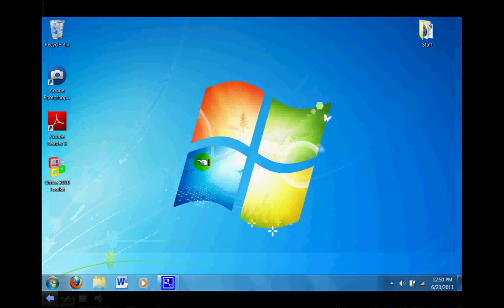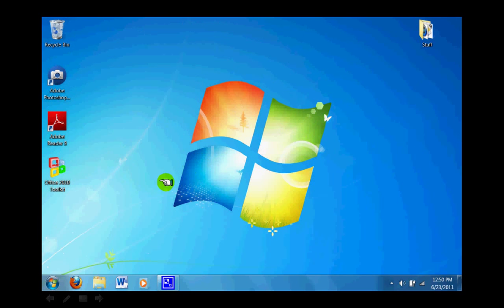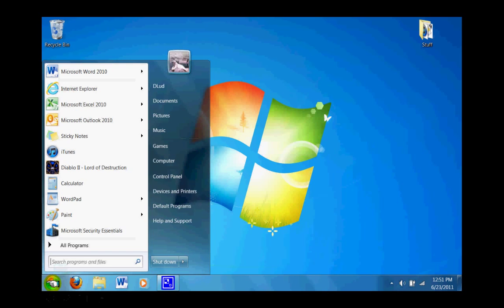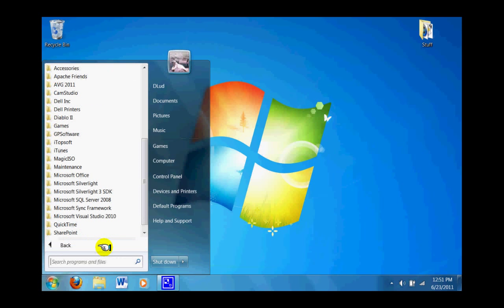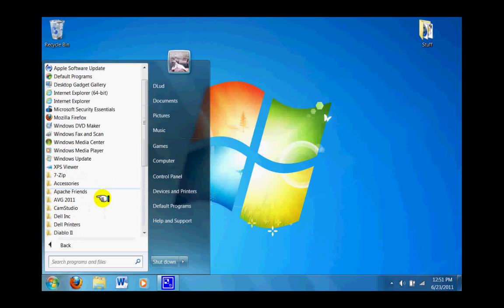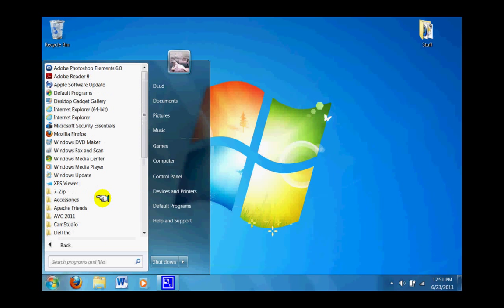What I want you to do to begin is go over to your Start menu, which is in the lower left corner. Now, click on All Programs so we can see the entire list of everything installed on your Windows computer.